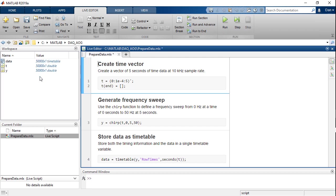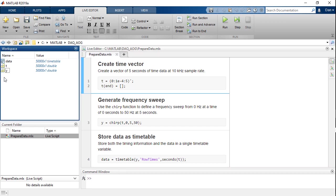So here I've got that data both as a numeric variable in Y and as a timetable in Data.